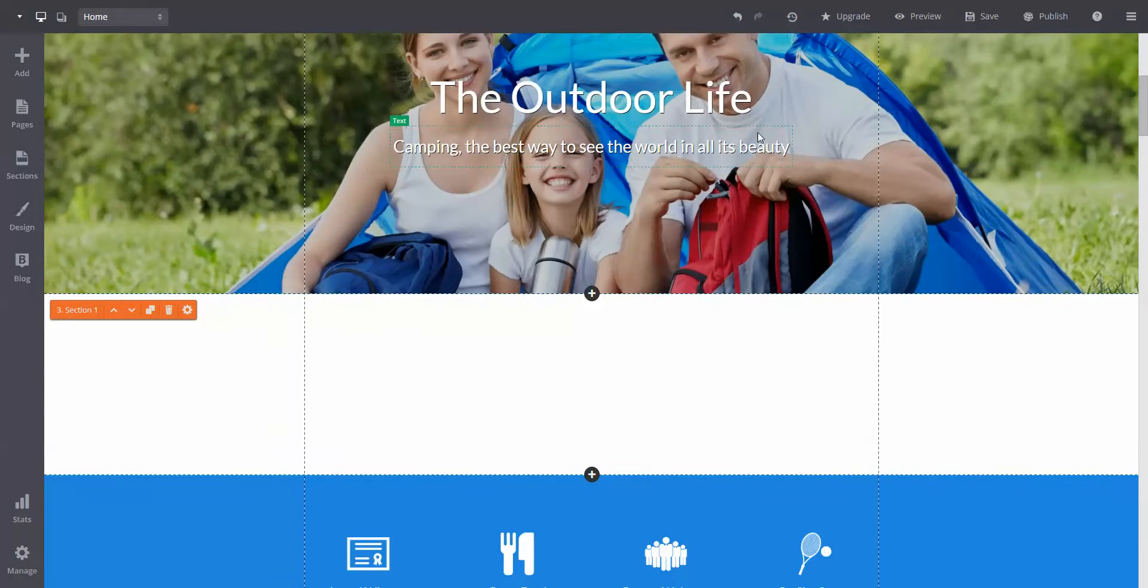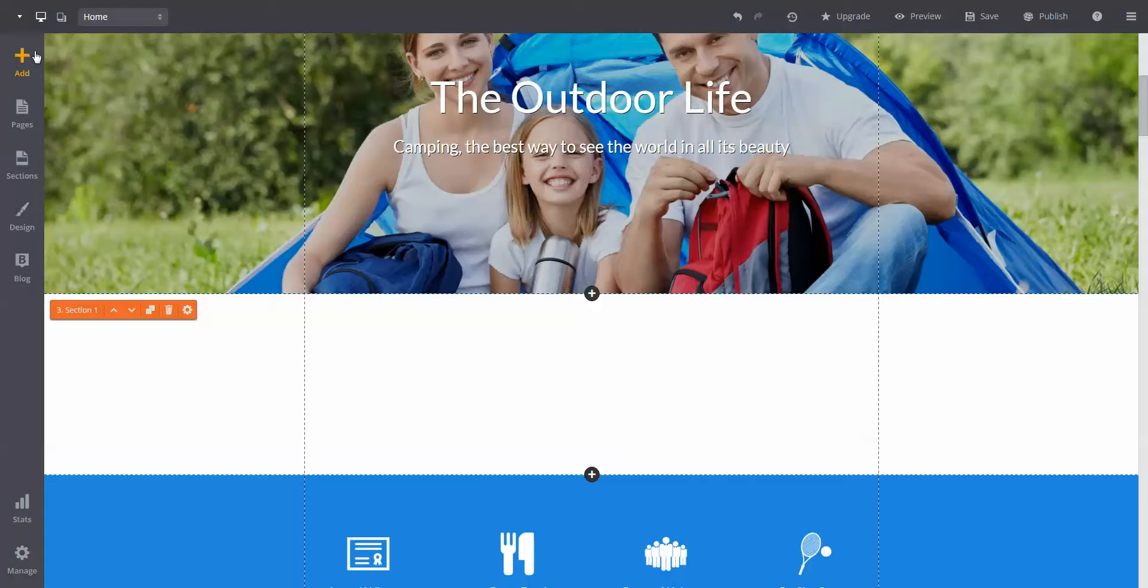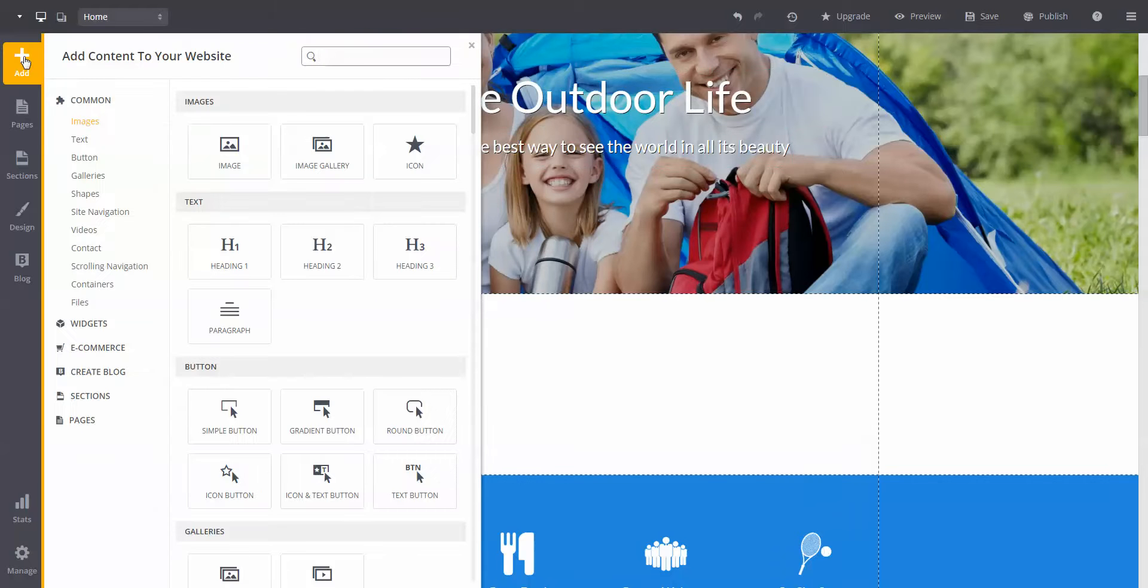You will need to click the Add button in the upper left hand corner of the builder. Now you will see a large selection of different elements to add. They are broken up into different categories for easy navigation.